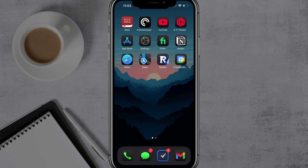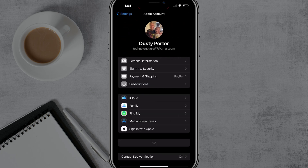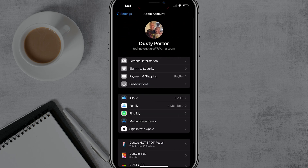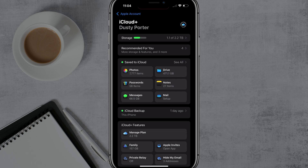First things, open up your Settings app on your iPhone or iOS device and tap on your name at the very top. That is your Apple ID or Apple account.